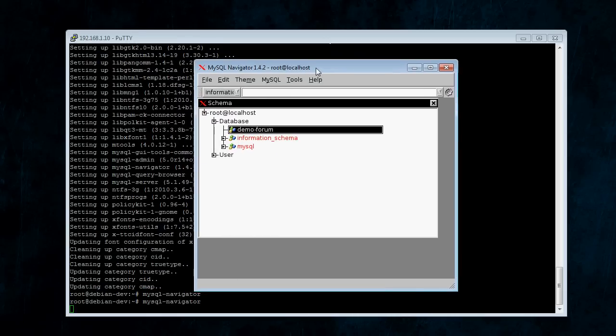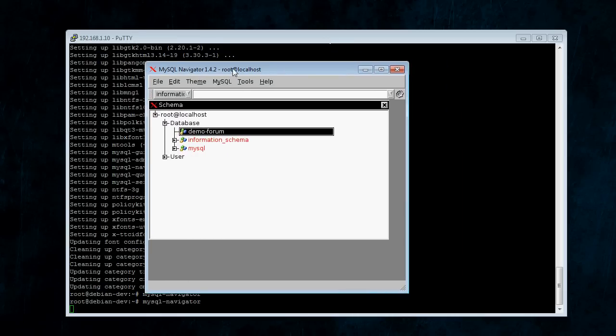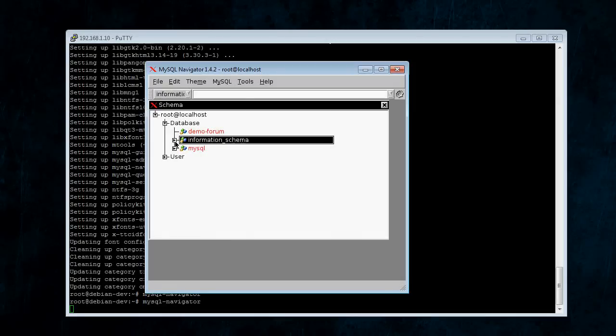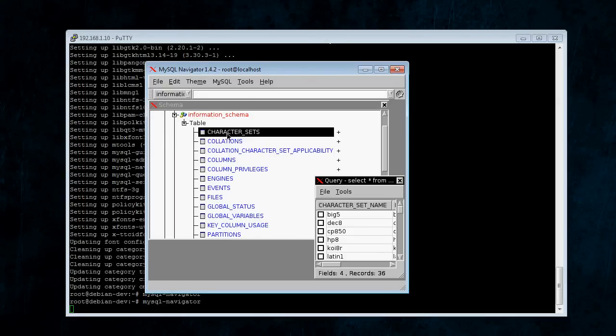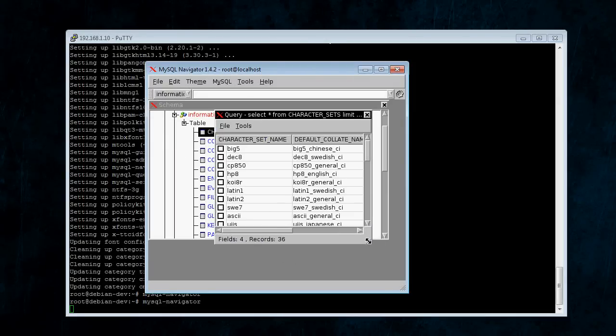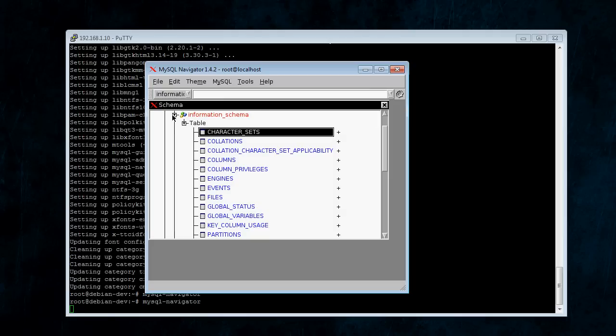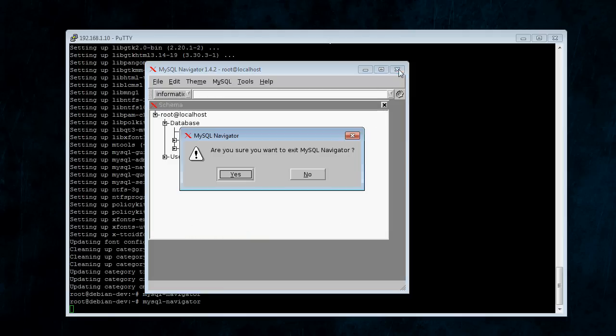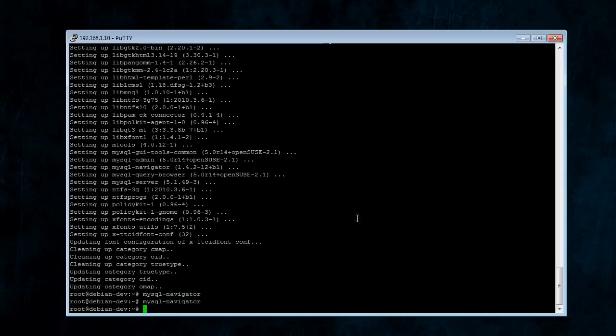That's all we need to do with Navigator. This can also be used to browse databases, like if you right-click, or, I guess, yeah, if you expand it, you can double-click the tables and browse the tables. But, we don't need to do that right now. So, we're done with that program.